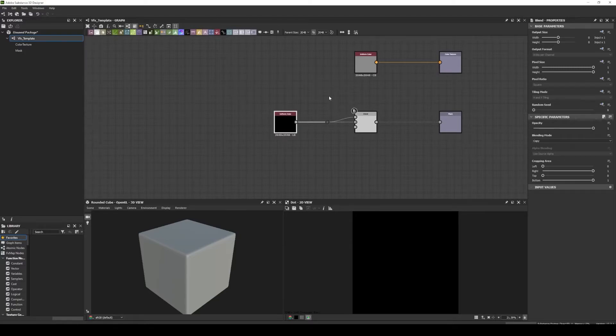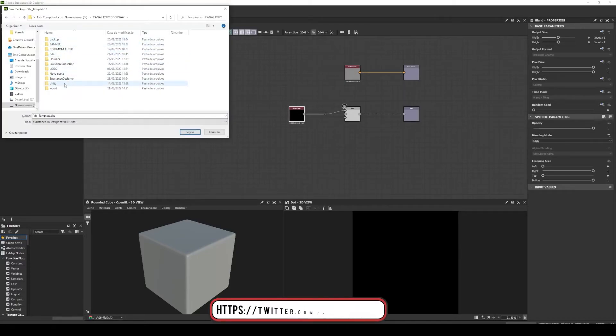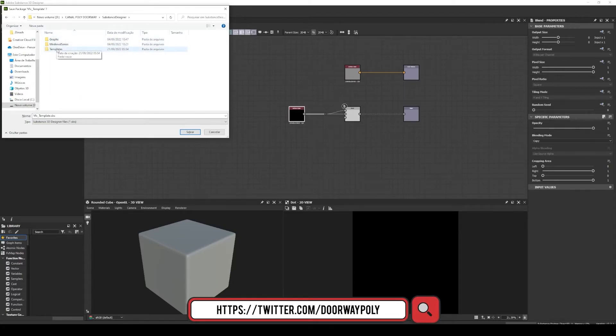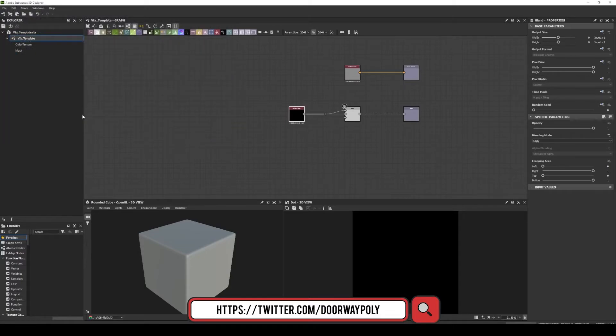Now that we have made our template, we will save this package. Let's save here in my folder templates, in effects template. I save my package.